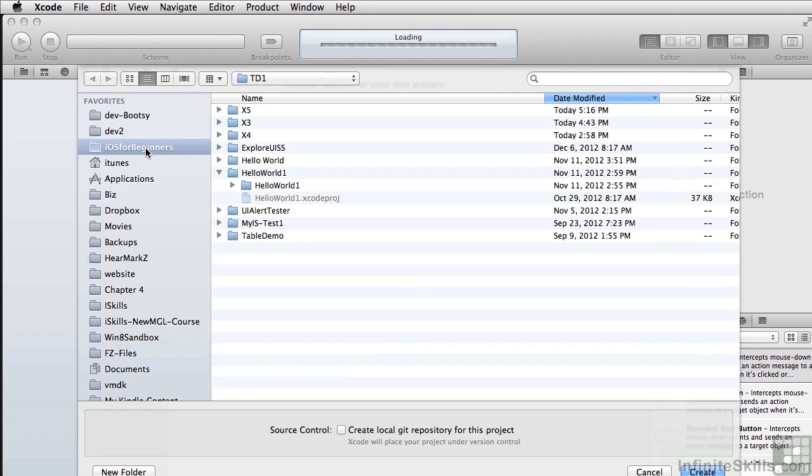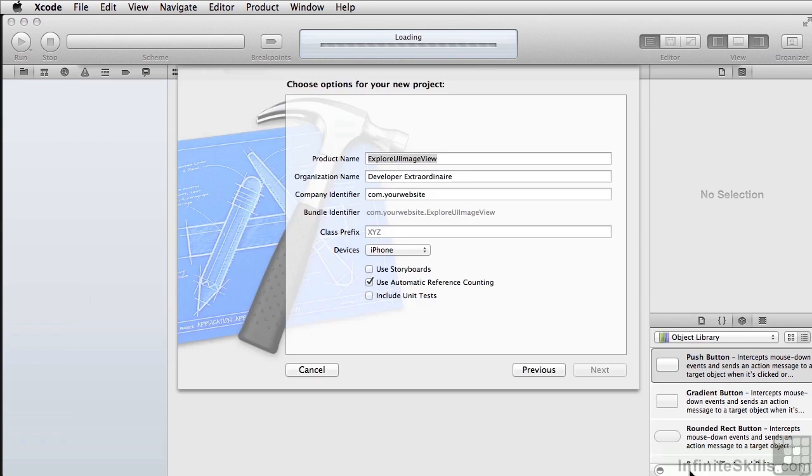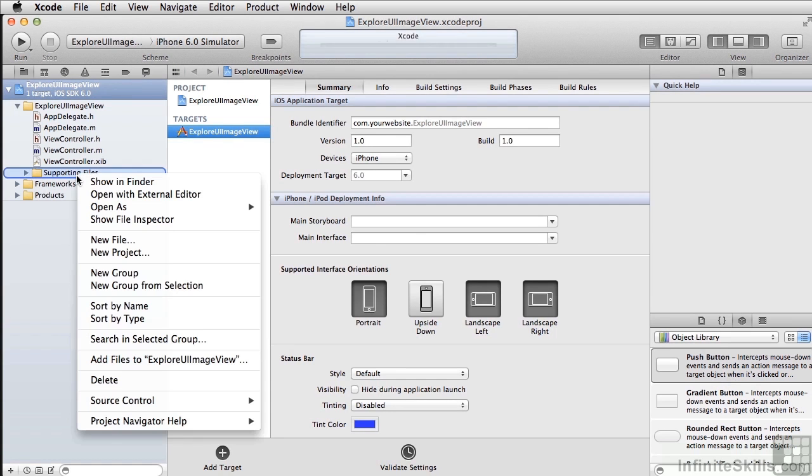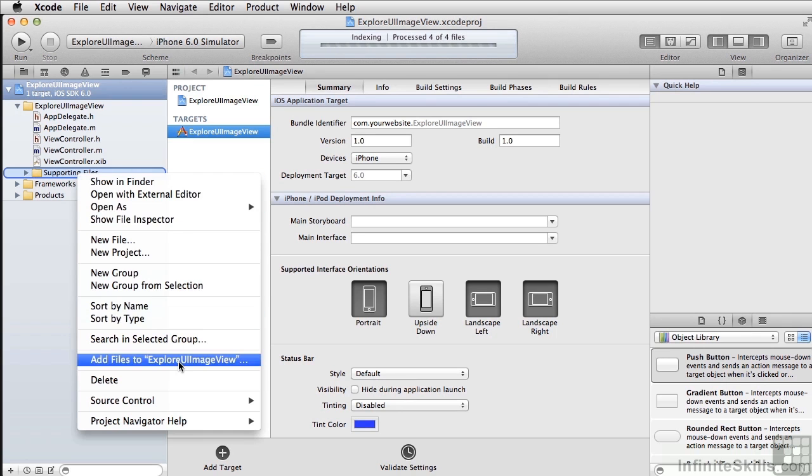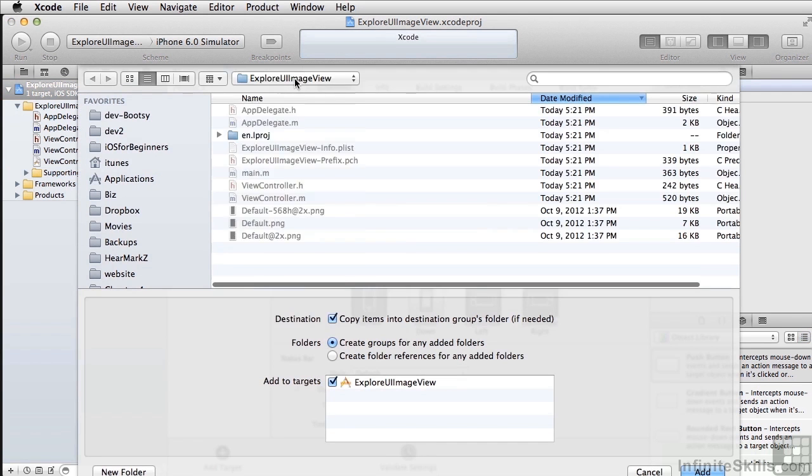Put it in the right place. And before we begin doing the code and looking at our nib file, let's go grab the images from our images folder so we have something to work with.